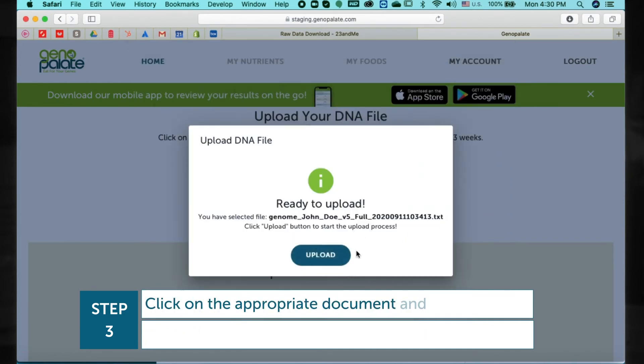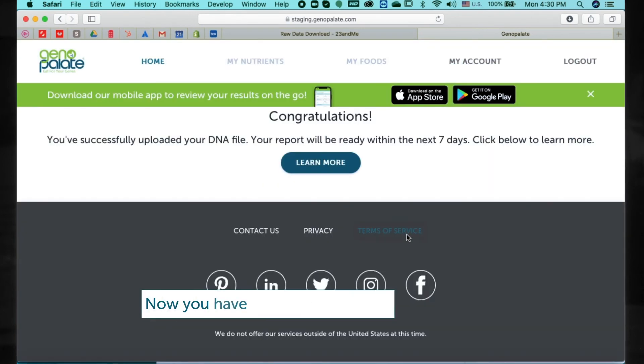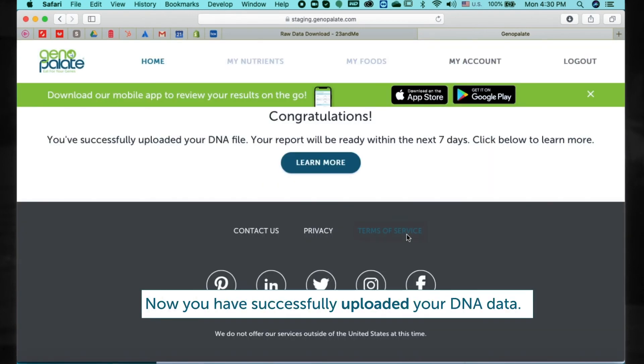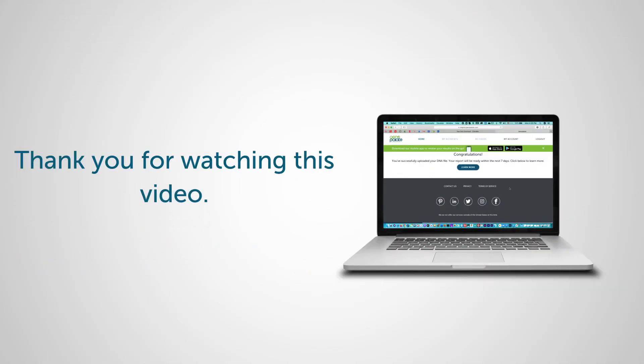Click on the appropriate document and then click Upload. Now you have successfully uploaded your DNA data. Thank you for watching this video.